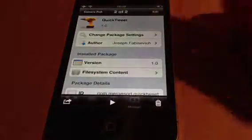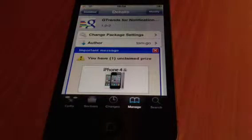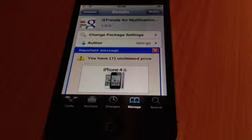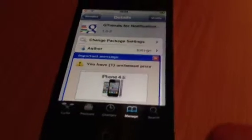Hey YouTube, Mickey Tech here. I do have another Cydia tweak for you. It is called G-Trends for Notification Center. If you just go into Cydia and type this in the search engine, you will find it.